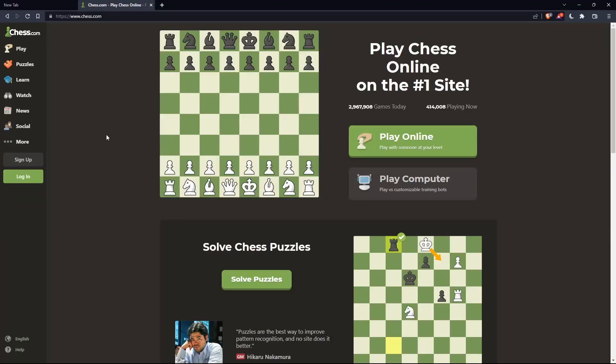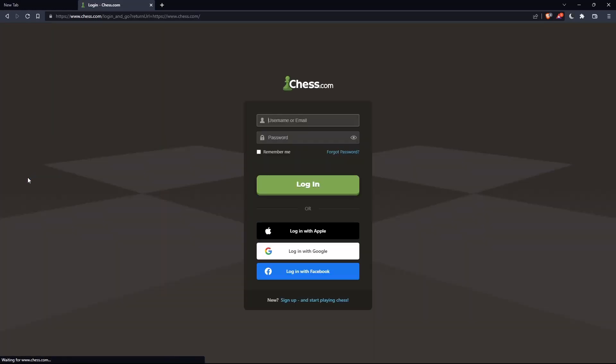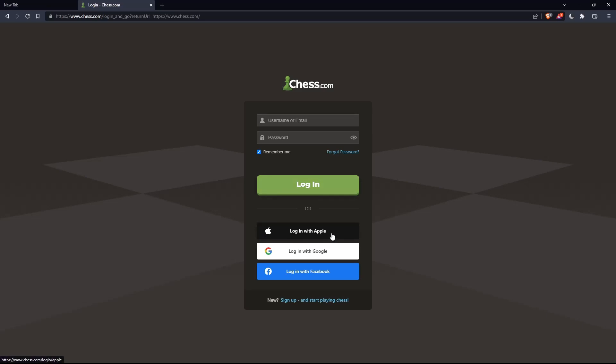If you have an account, you can click on the login option in this left panel. Here you can enter your username or email, password, and check 'remember me' if you don't want to log in anymore. You can also log in with your Apple, Google, or Facebook account if you don't want to go through all the steps.